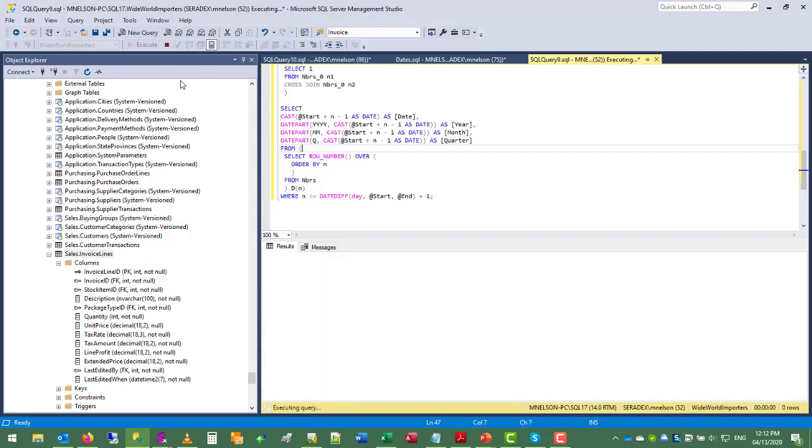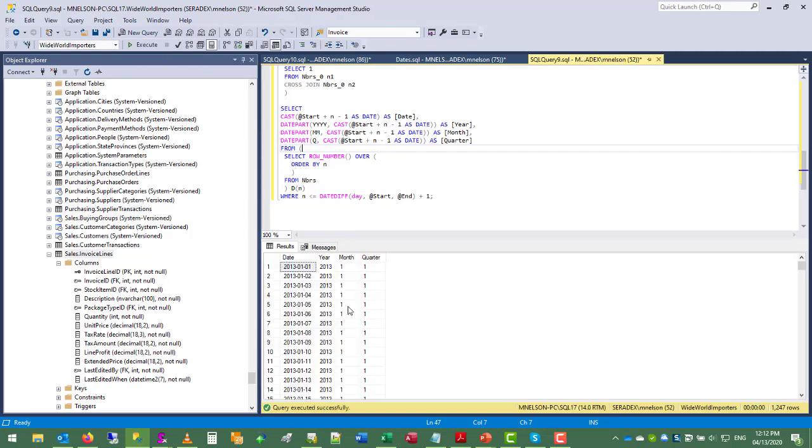So when we execute that, we get 1247 rows which represent all the dates in between the minimum and maximum date.